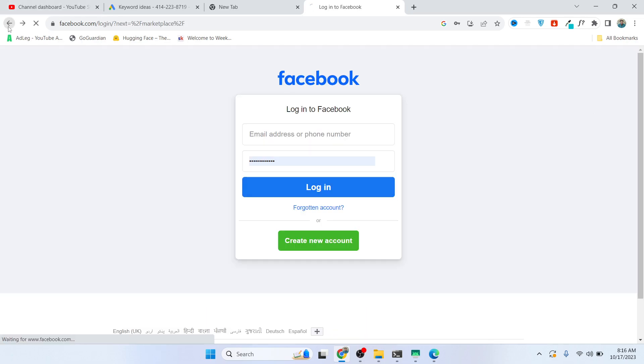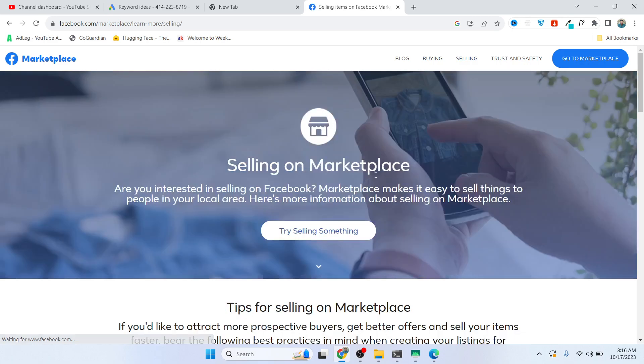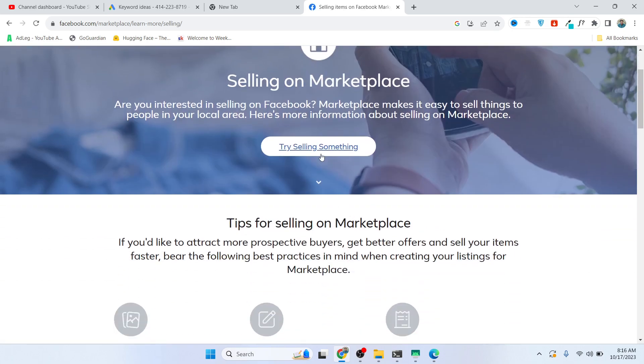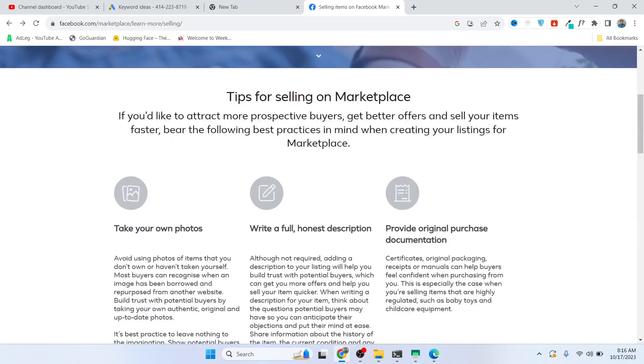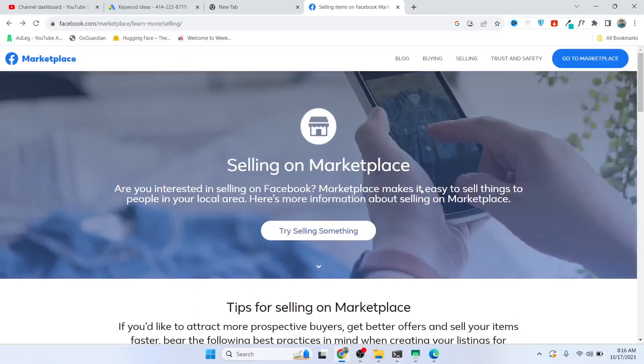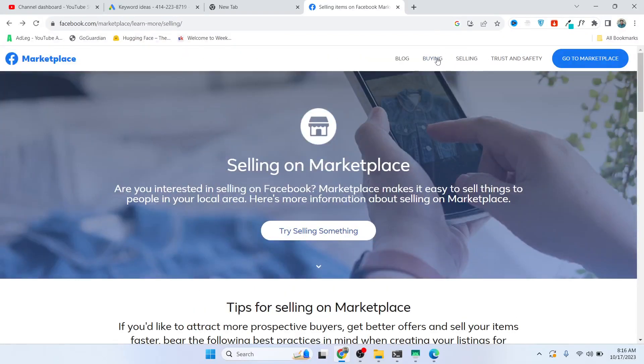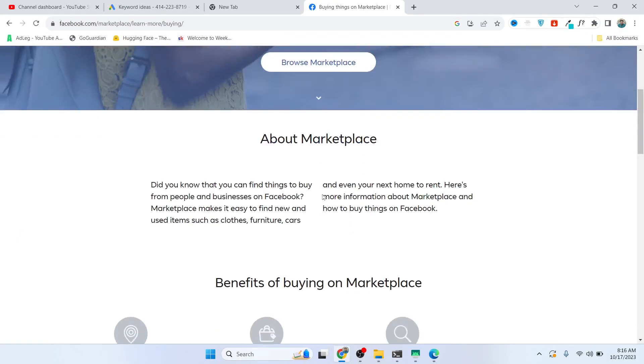You can see that it still took you to the login page. So here you can see that whenever I try to do it, it takes me to the login page.